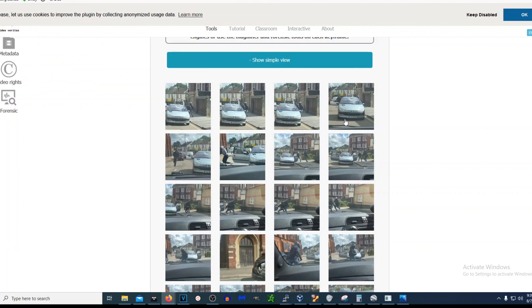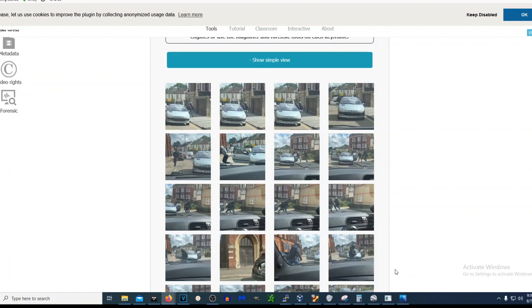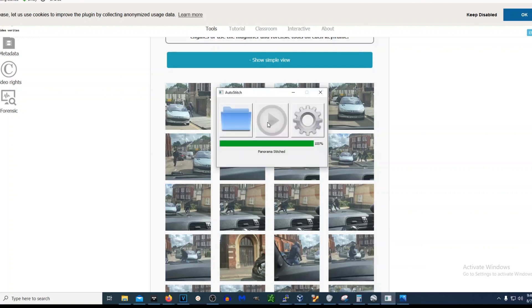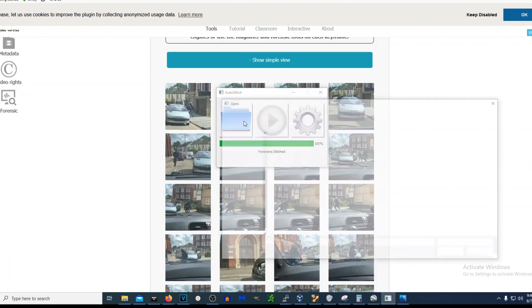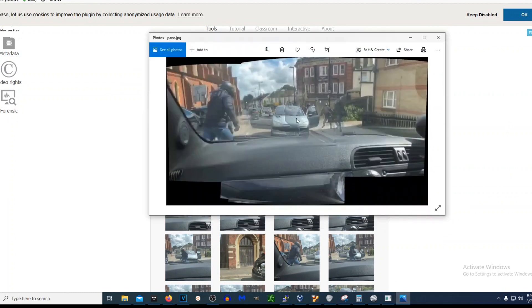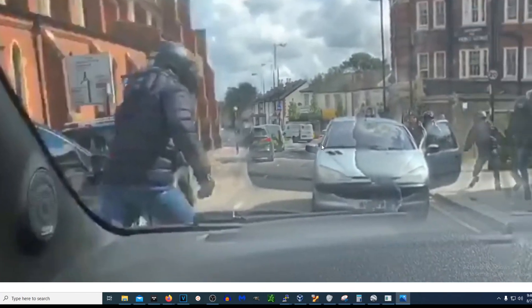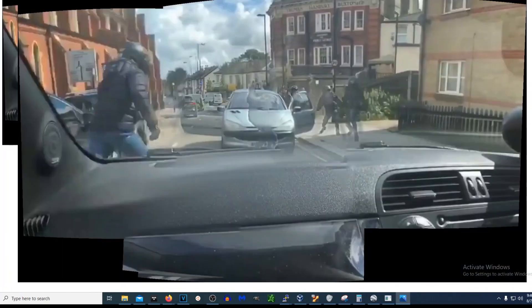Now there's another tool called Image Stitch — it's just an executable. I'm not sure if they have a Mac DMG or anything like that. We hit 'open images,' select all of the keyframe images, it processes them, and we get something like this. It's significantly easier now to break down the video because we have it all stitched together into one image. Cool little tool.